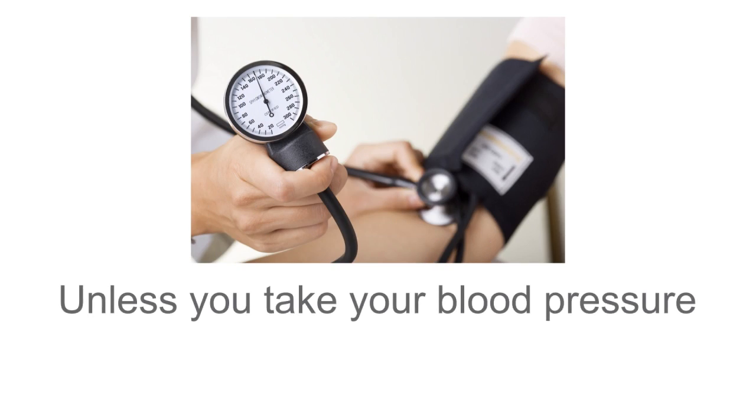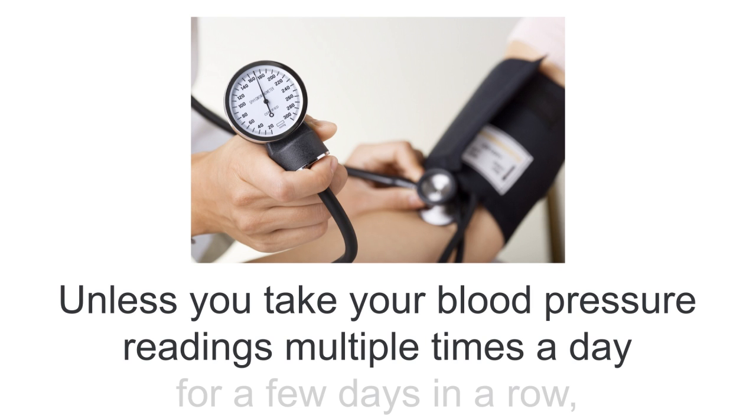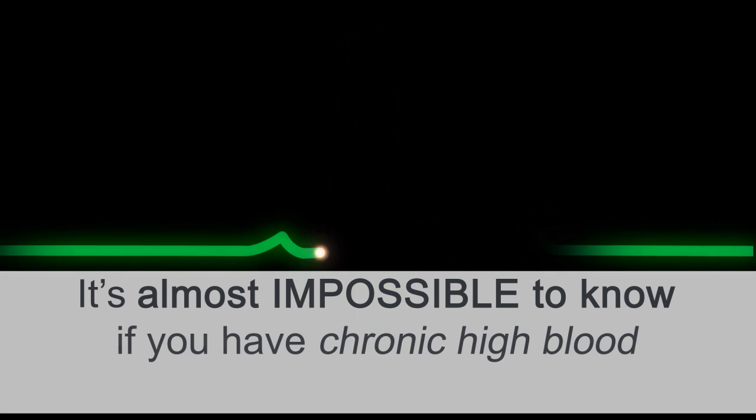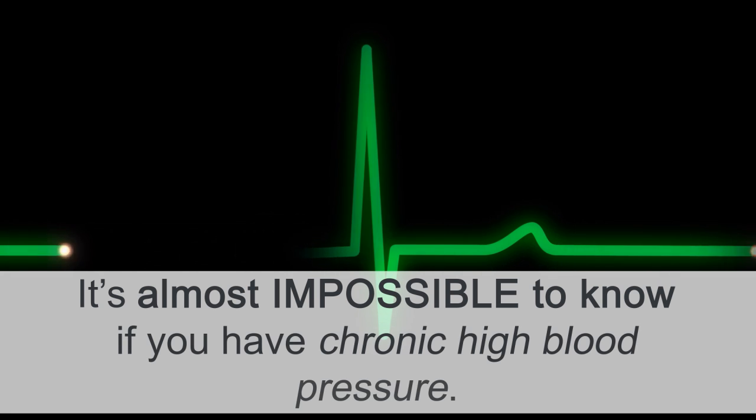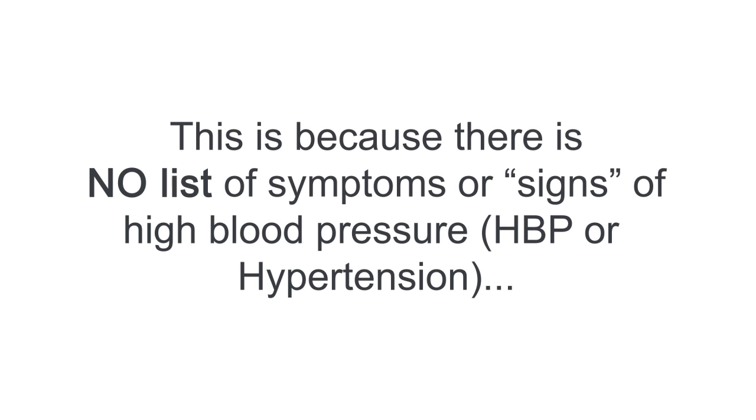So here's the truth, unless you take your blood pressure readings multiple times a day for a few days in a row, it's almost impossible to know if you have chronic high blood pressure. And this is because there is no list of symptoms or signs of high blood pressure or hypertension. And this is the scary part.